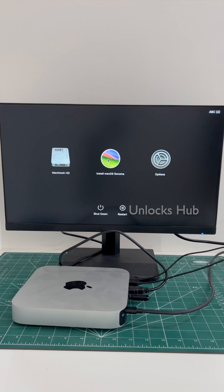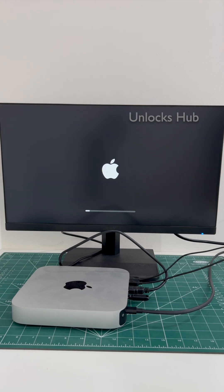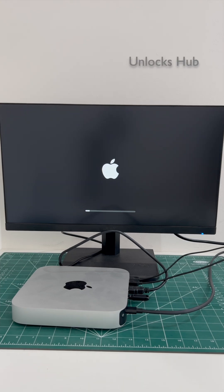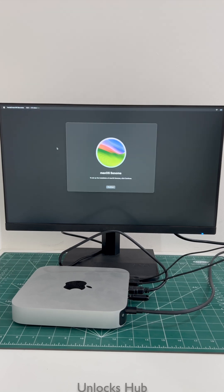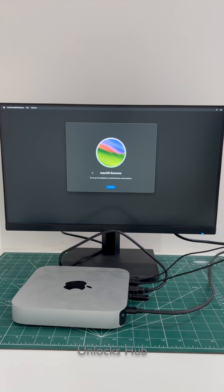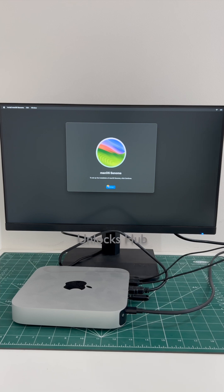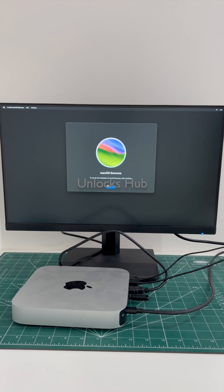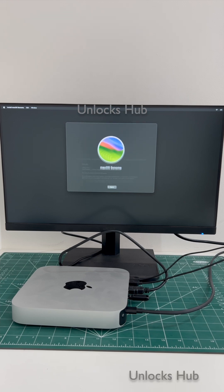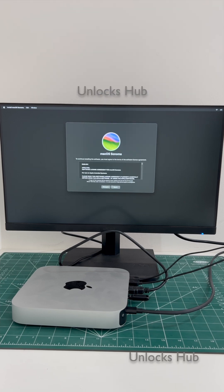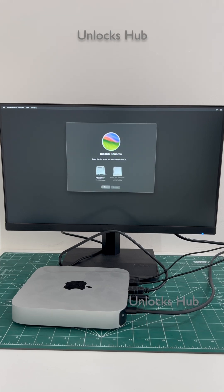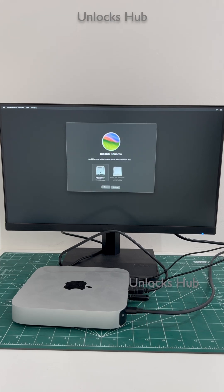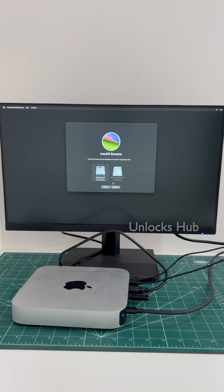Now click on install macOS and click continue. Click continue. Select the Macintosh HD option to install the macOS Sonoma. Click continue.